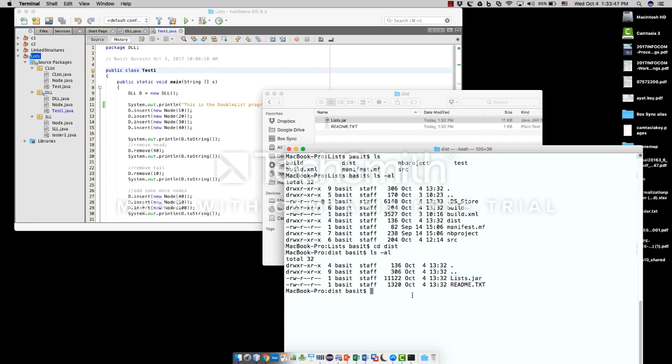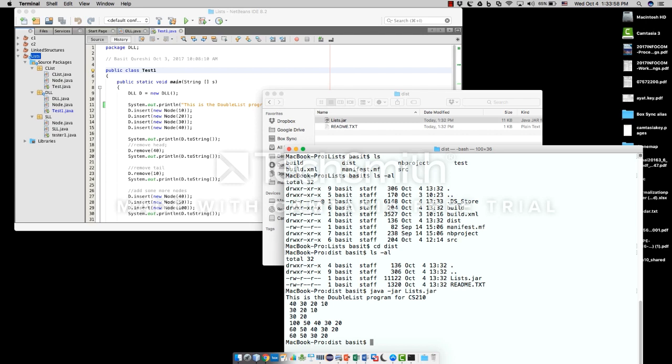So how do we run this? Very simple. Java -jar and the name of your file. There you go. So it simply goes and executes the Java program, the program you have written on the screen.